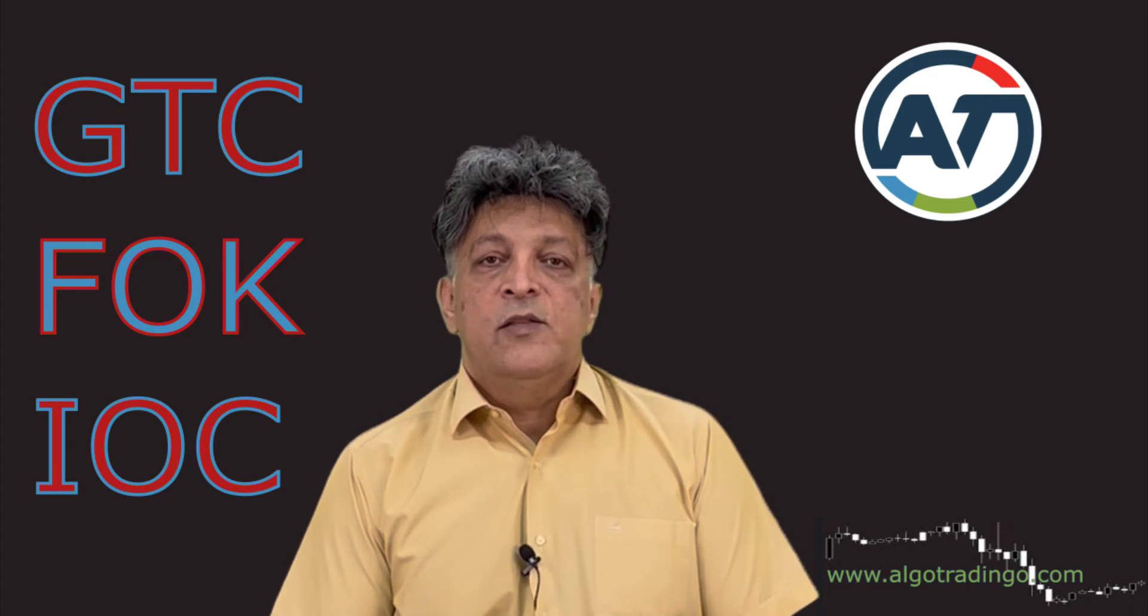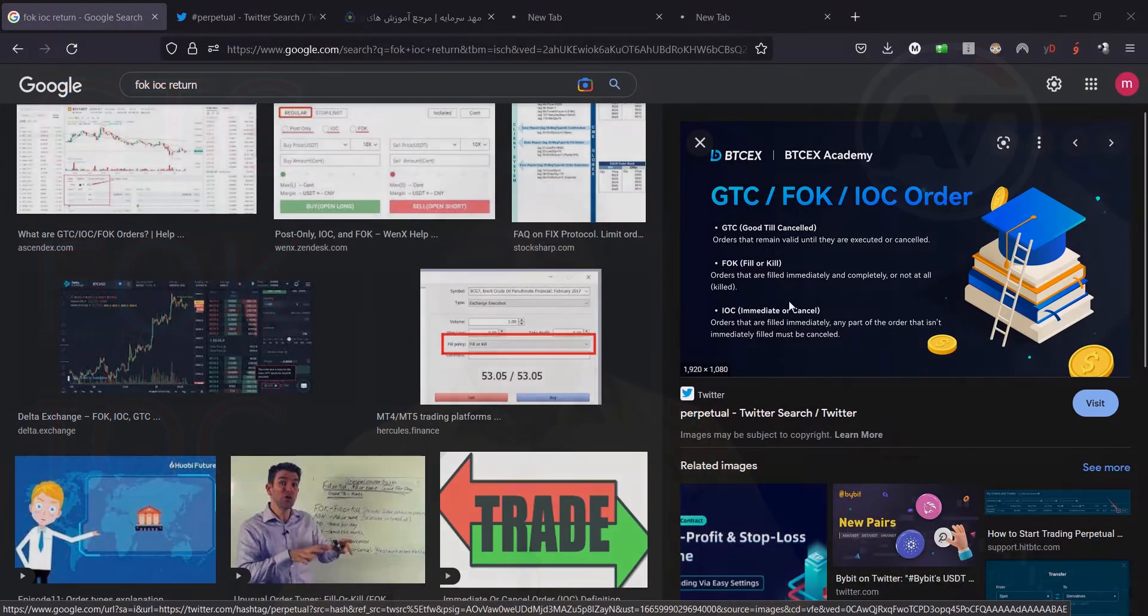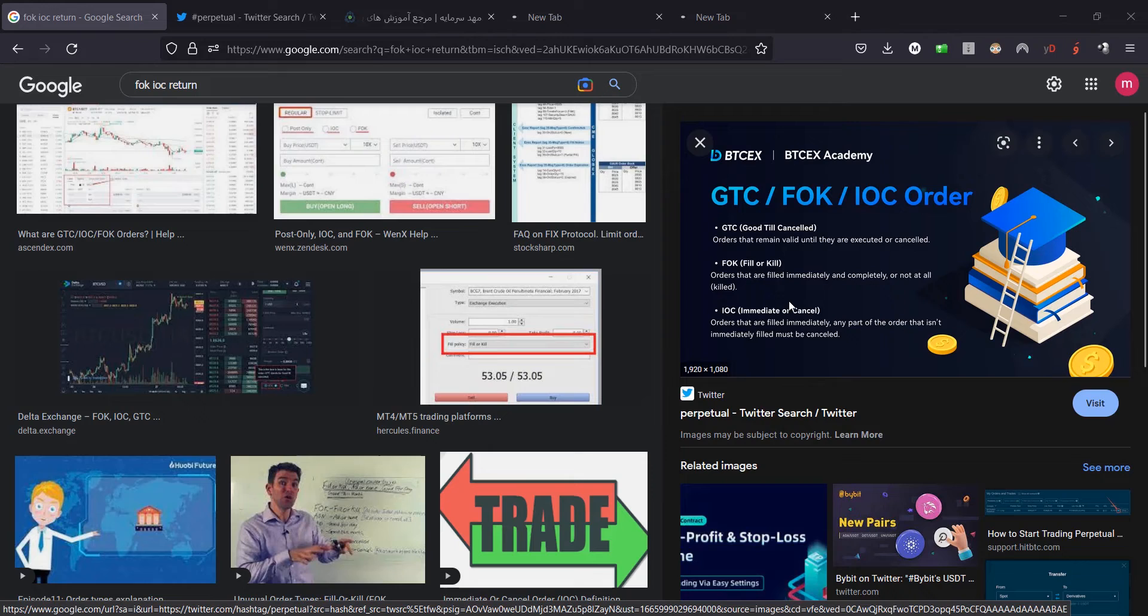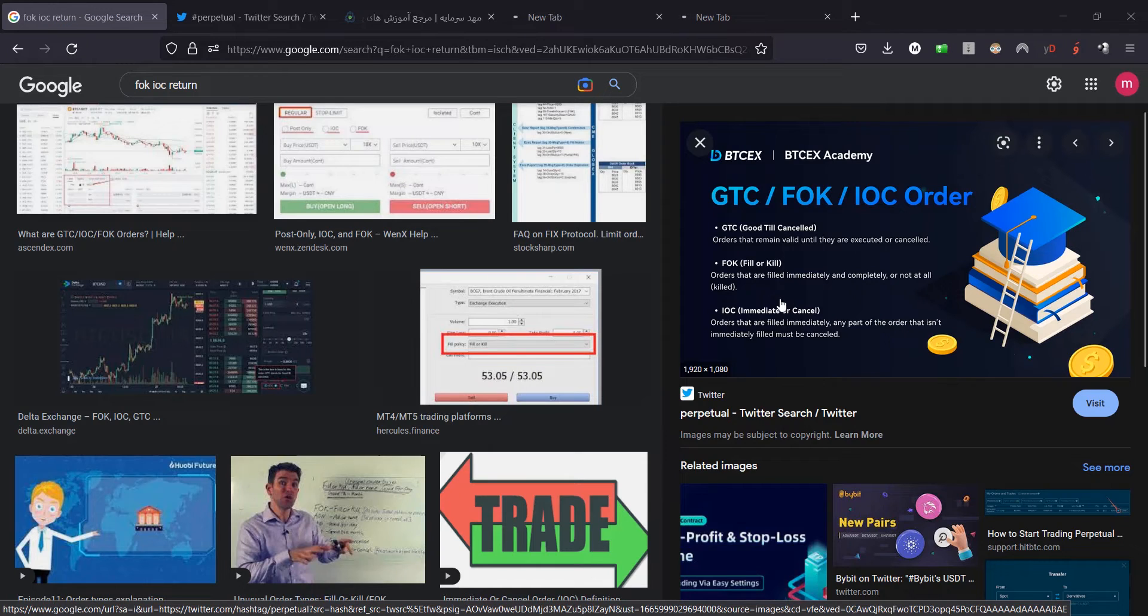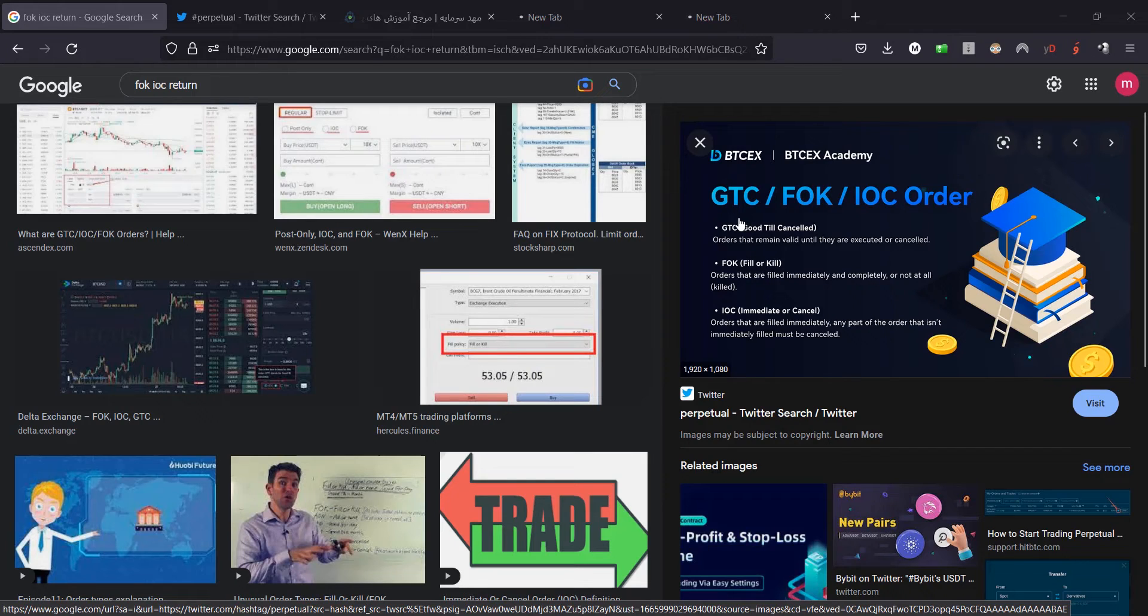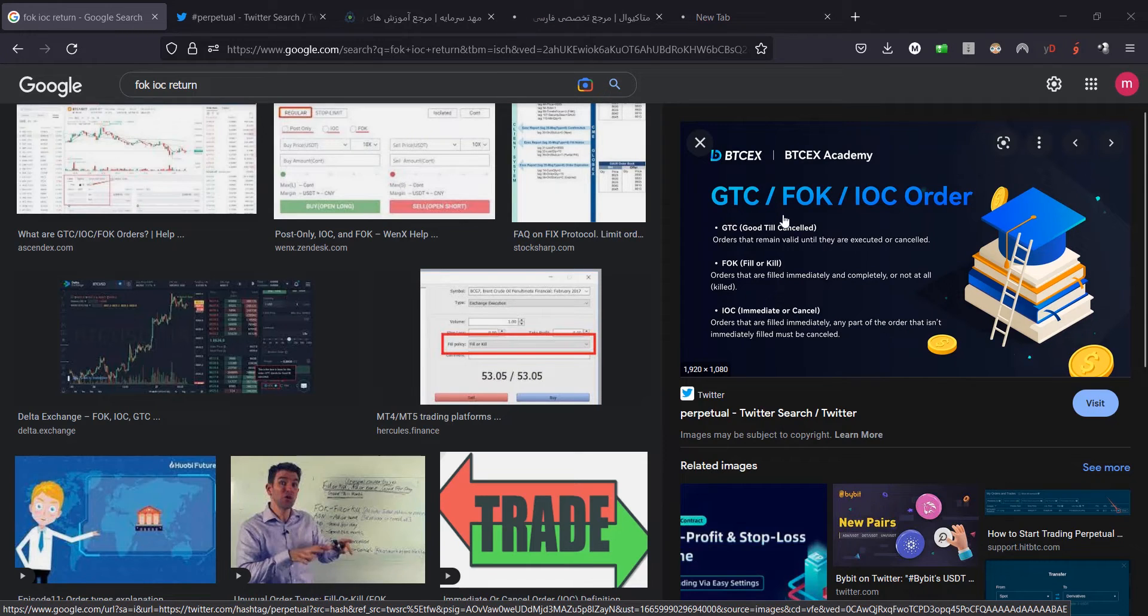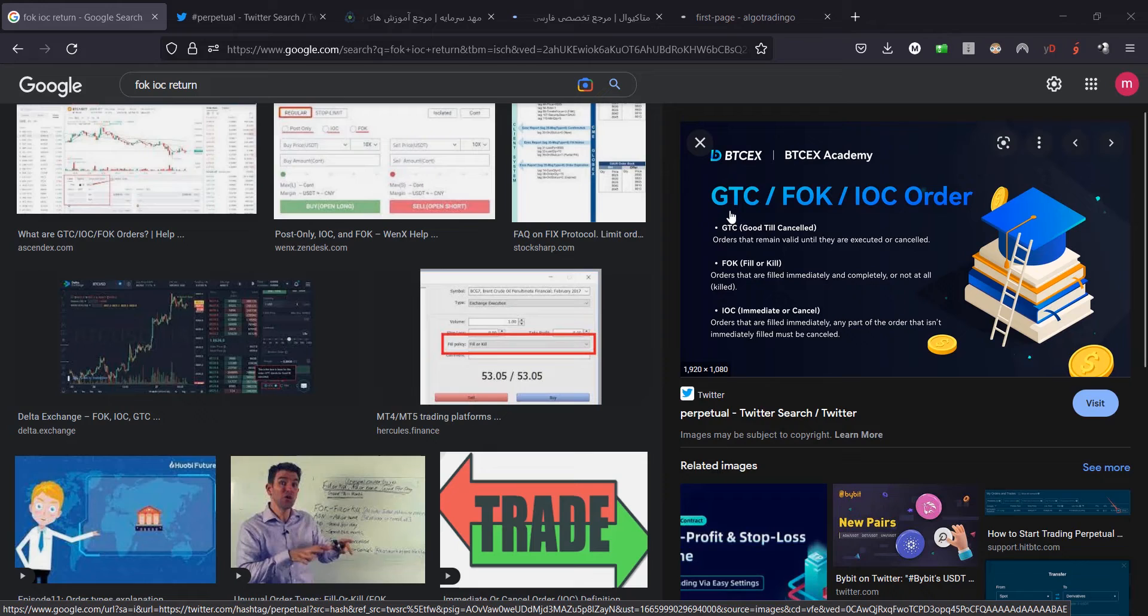Hello traders, this is Captain Safa. A lot of people ask me about different types of execution in the exchangers or brokerages. If you search about it, you'll find FOK, IOC, and another one GTC or Good Till Cancelled.